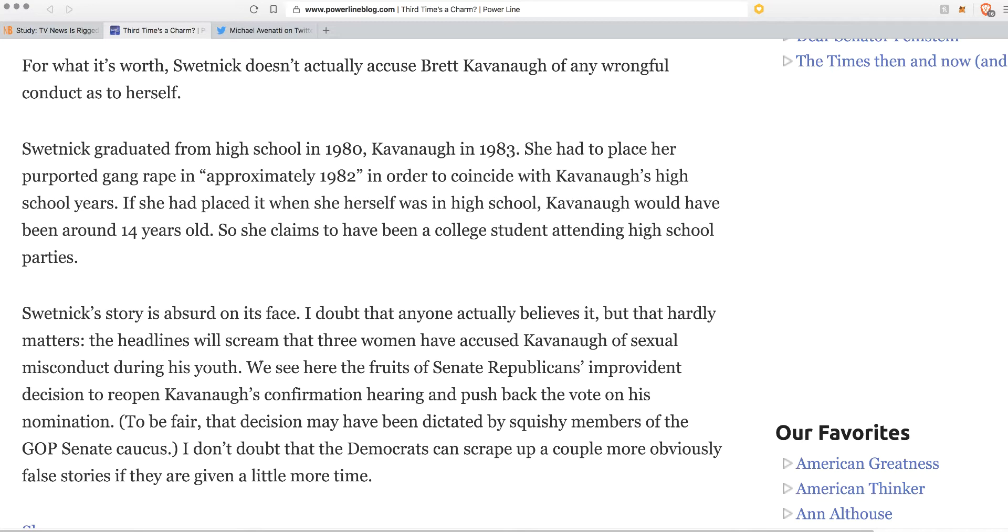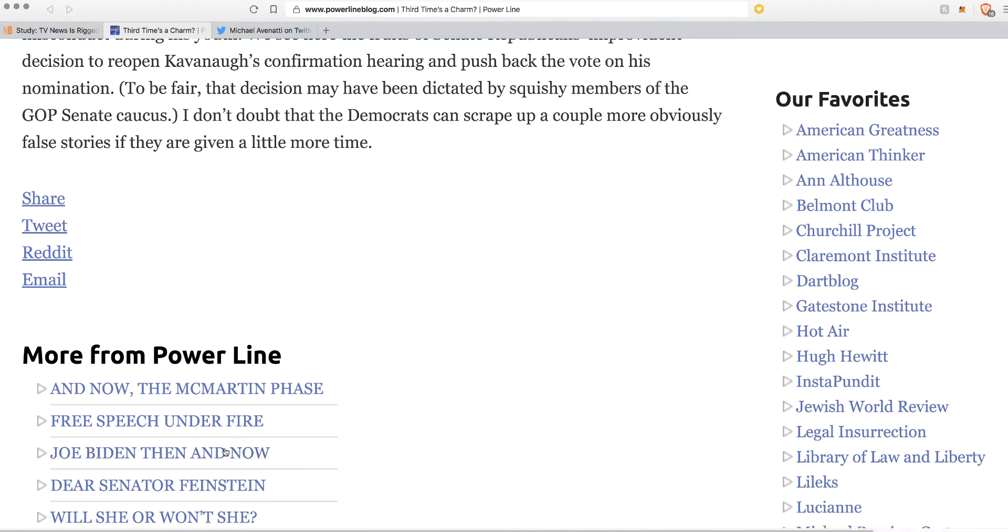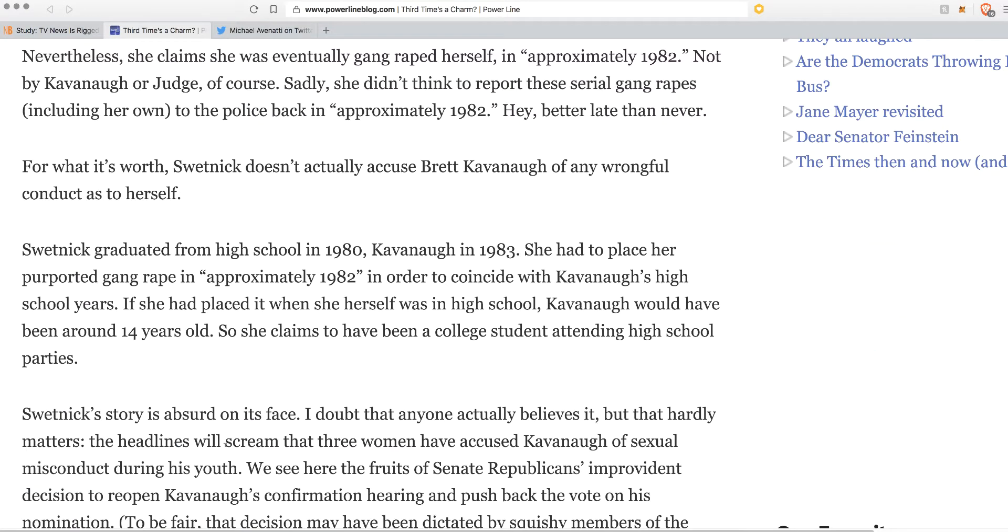We see the fruits of Senate Republicans' improvident decision to reopen Kavanaugh's confirmation hearing and push back the vote on his nomination. To be fair, that decision has been dictated by squishy members of the GOP. The GOP is just ridiculous. I don't doubt that the Democrats can scrape up a couple more obviously false stories if they are given a little bit more time. Exactly.